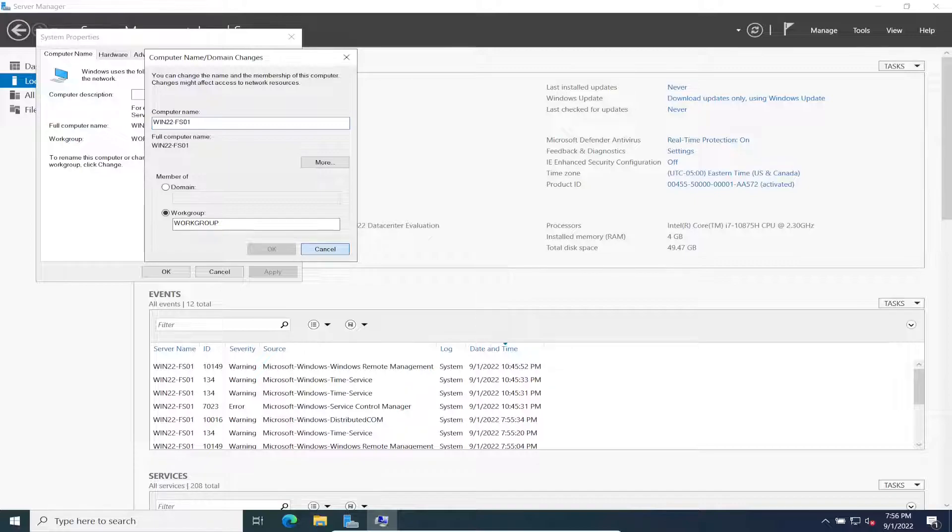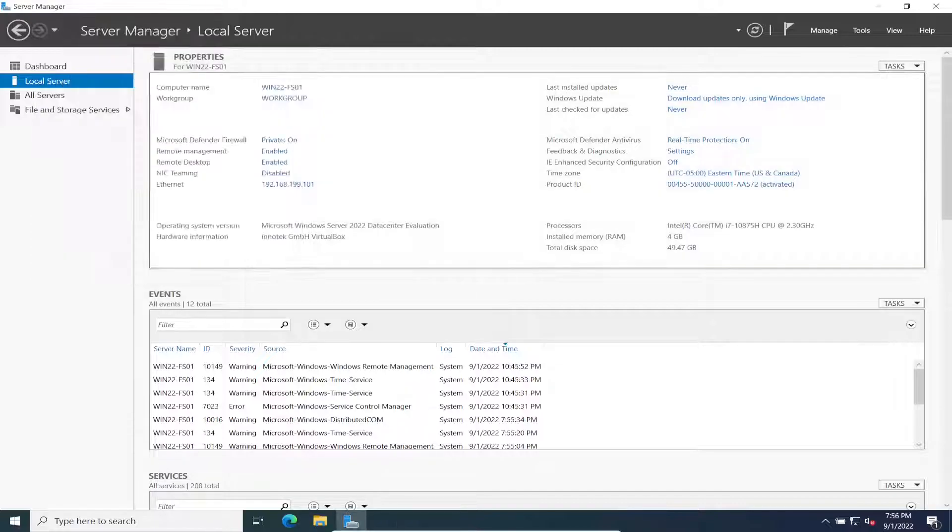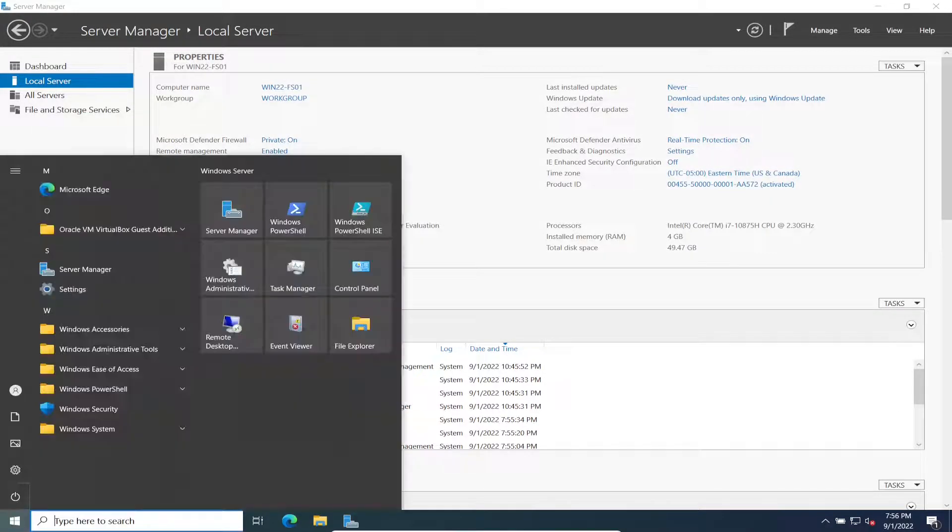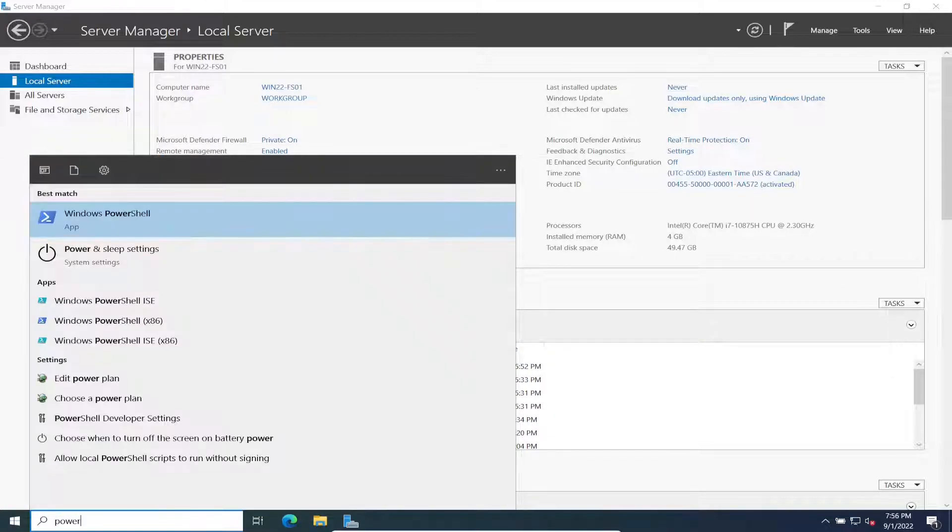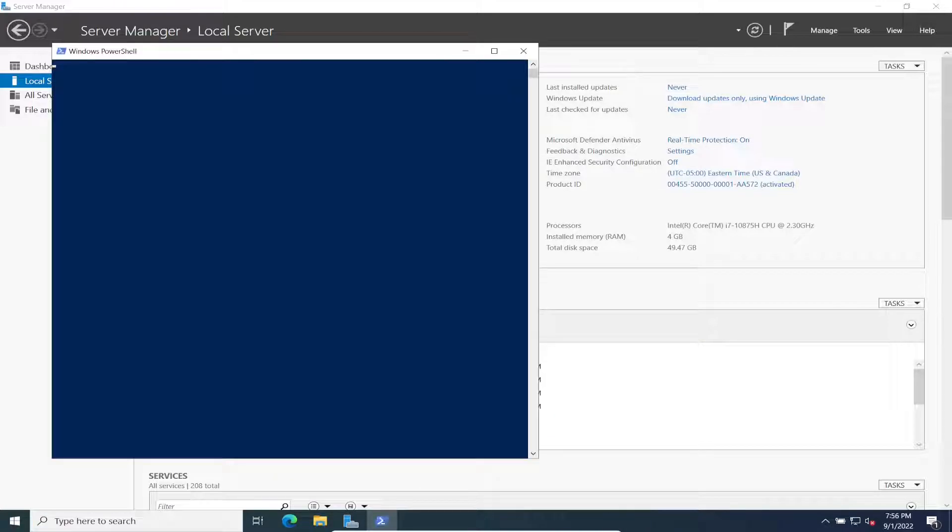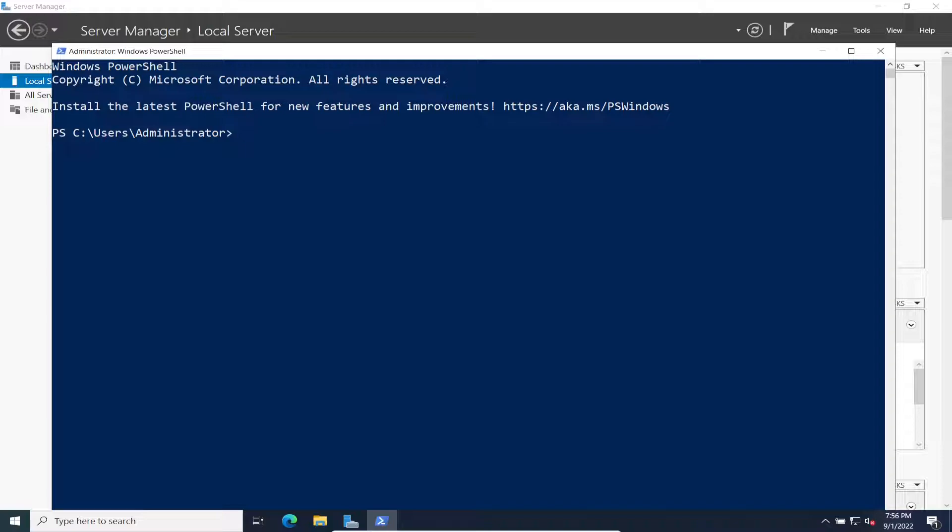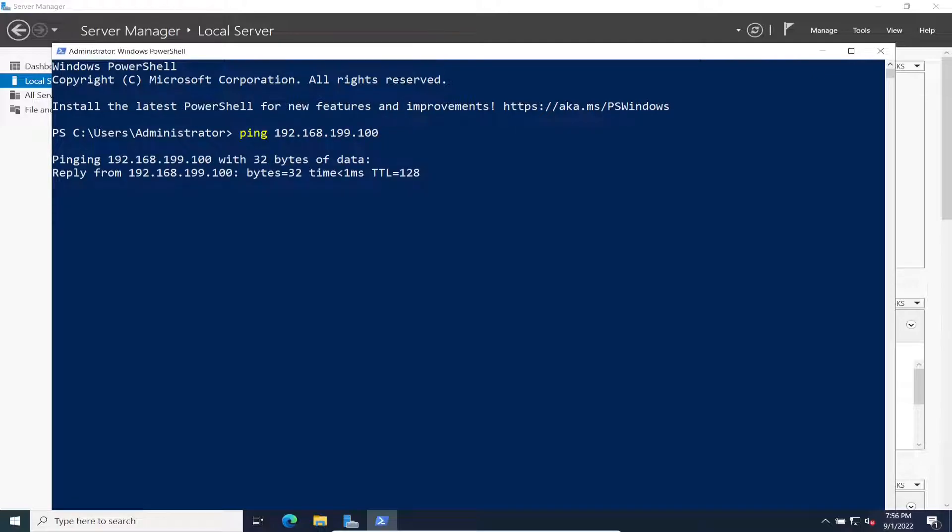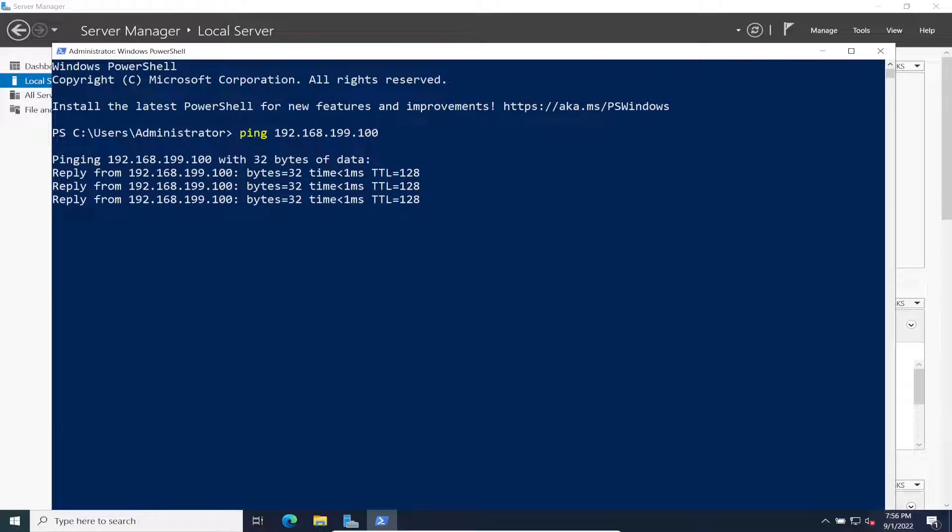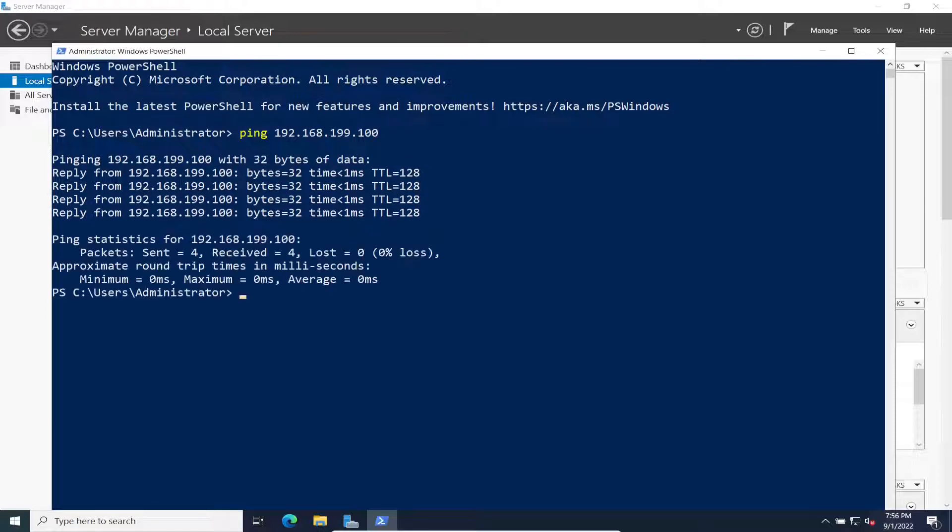Now let's change our workgroup. There's some preliminary stuff that we can do. Let's open up PowerShell, make this bigger, and we can just ping 192.168.199.100 just to make sure we're able to communicate with it. Perfect, we are communicating with it. The next thing we can do is an nslookup.